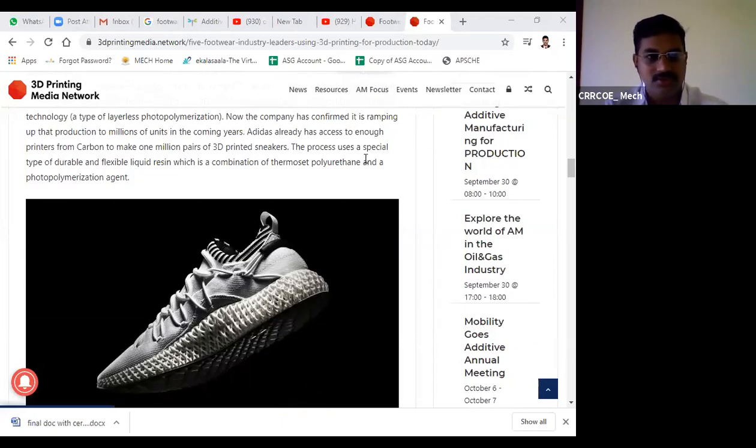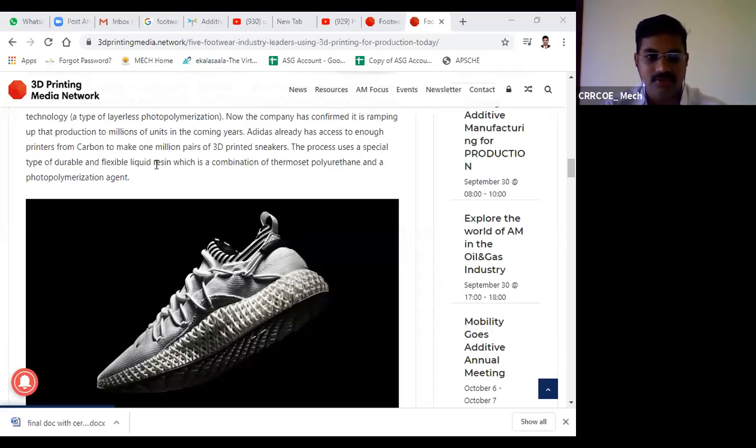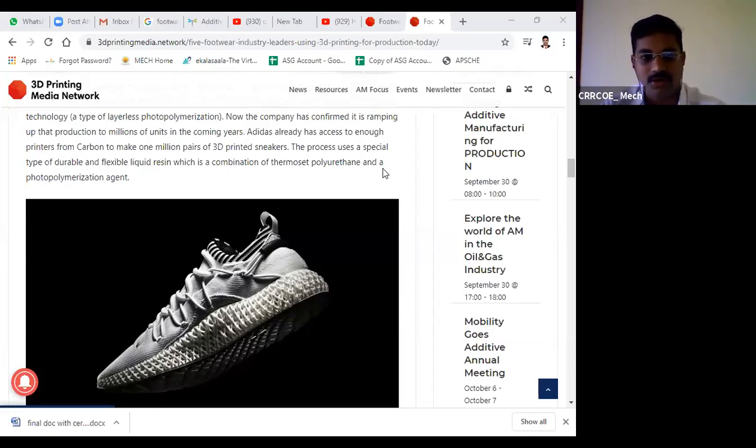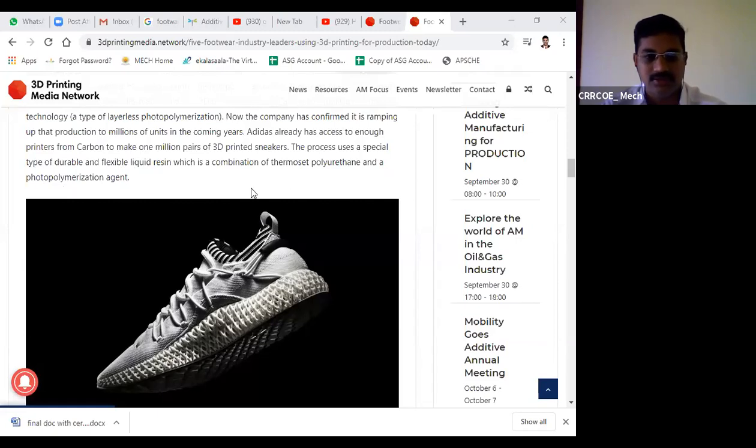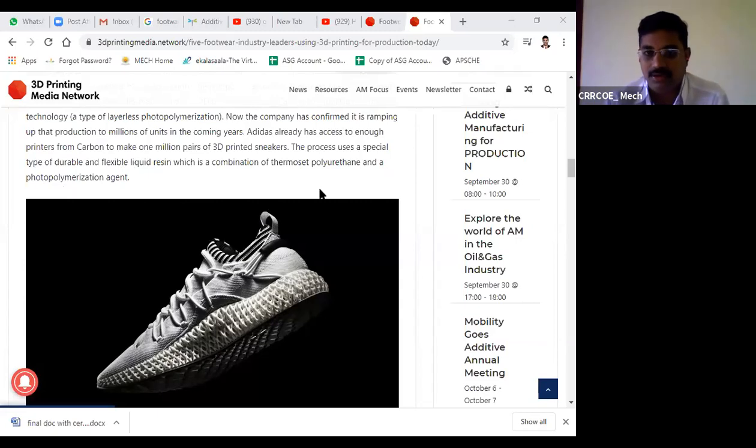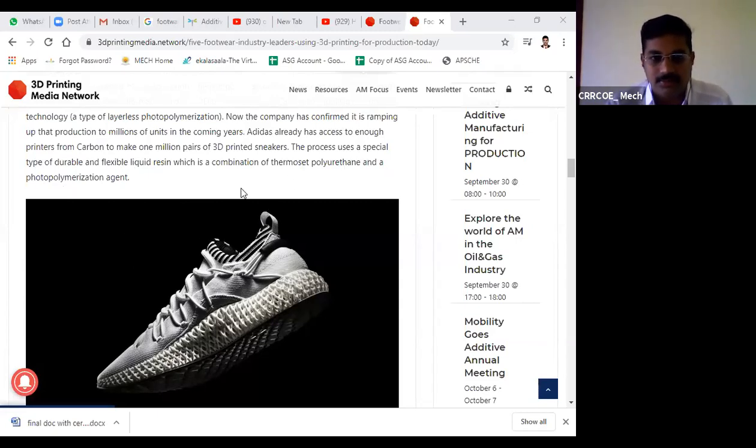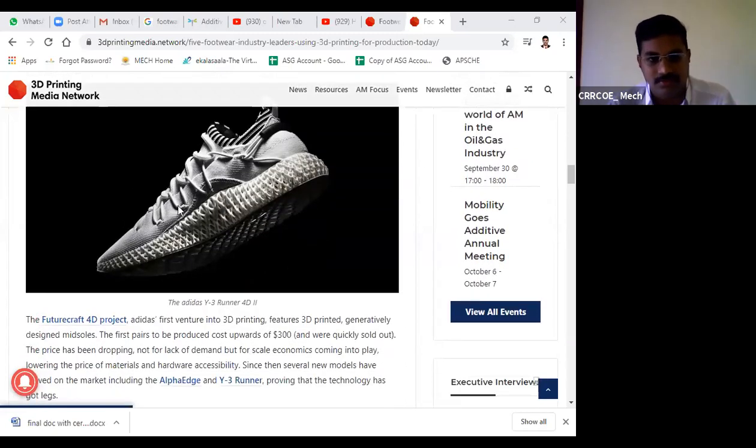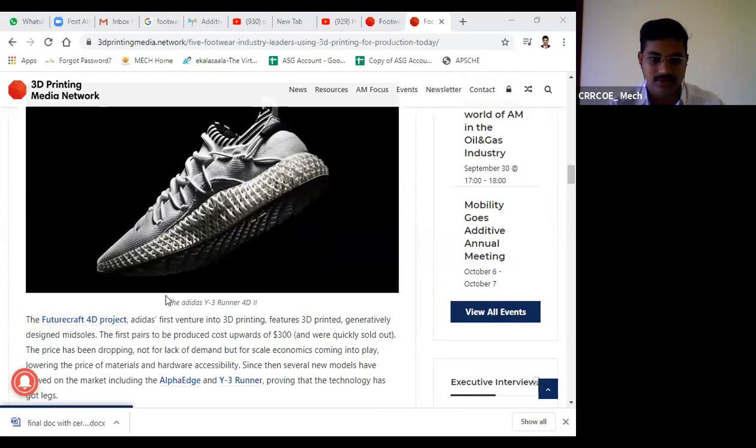The process uses a special type of durable and flexible liquid resin, a combination of thermoset polyurethane and photopolymerization agent. They are mixing different polymer materials.